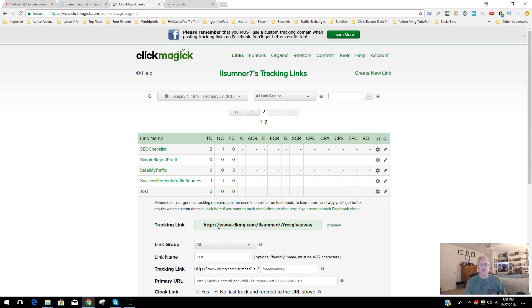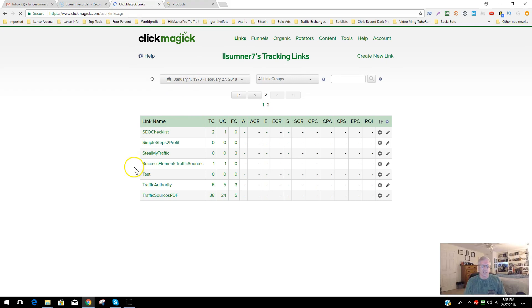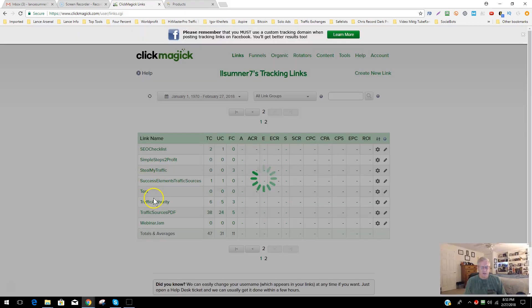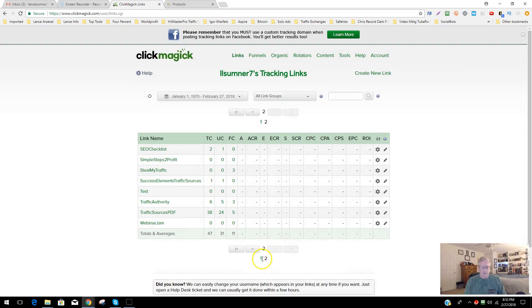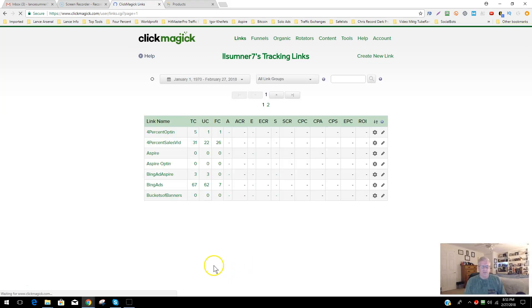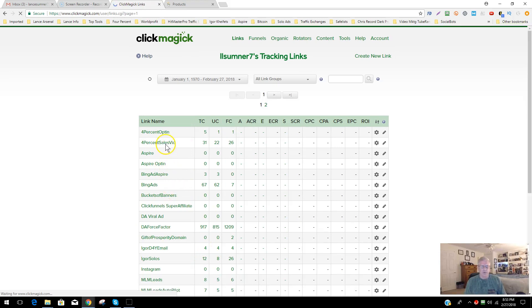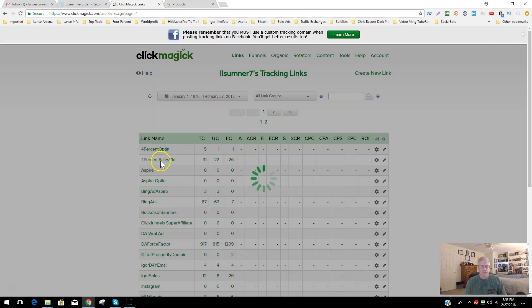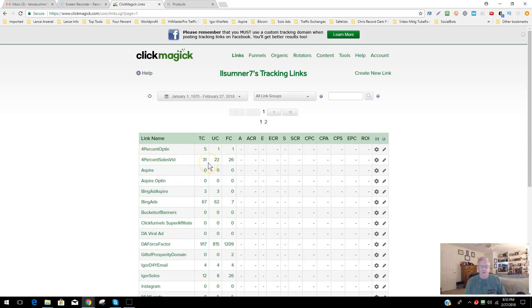What makes ClickMagic so good is it allows you to set up funnels with specific links that can track conversions and more. Here in the Links section, I'll go back to my first page just to give you an example — on this '4% sales video' link, I've started a little bit of marketing. You can do editing over here with the pencil icon, or click the cog for a lot of choices including tracking conversions.